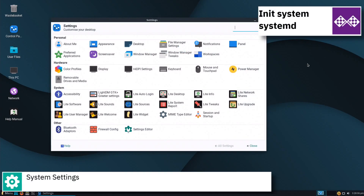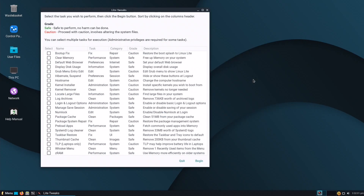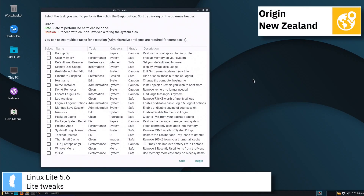The project's latest version, Linux Lite 5.6, provides updates to the help manual and an updated Papyrus icon theme, two new features added to Lite Tweaks, and a host of bug fixes and enhancements.